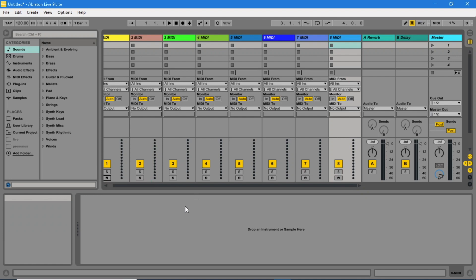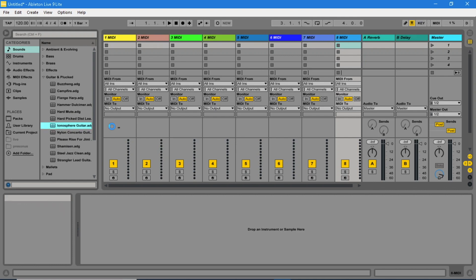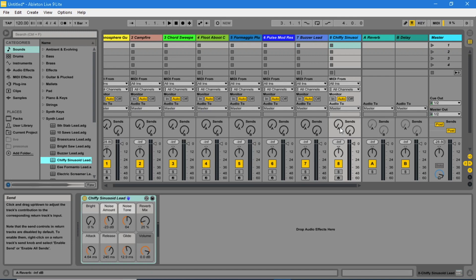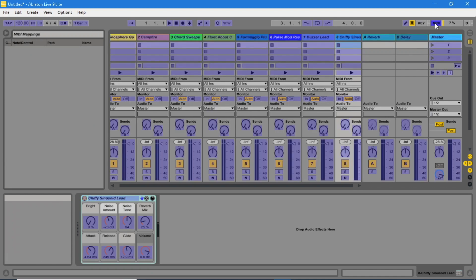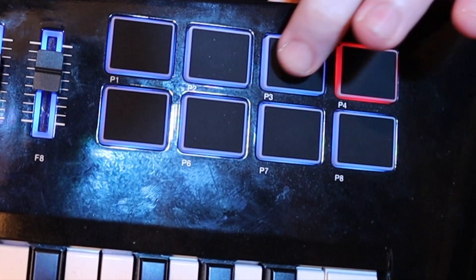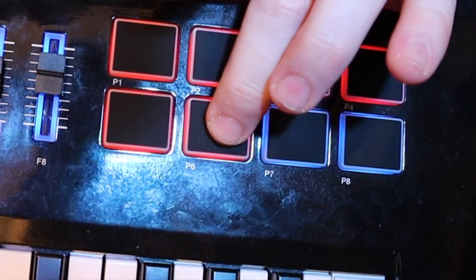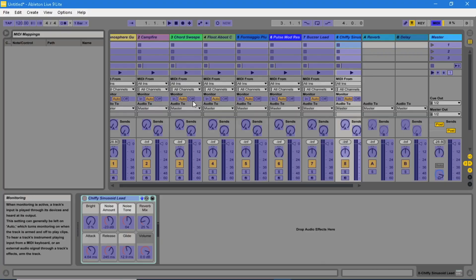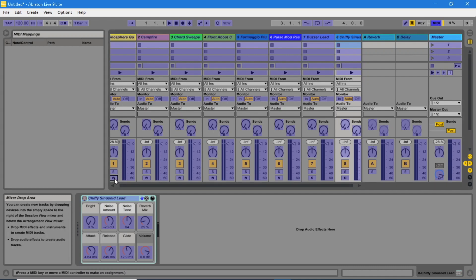Now drag a sound to each of the MIDI tracks. Go up to the right top corner and click on the MIDI button. So all controls are now highlighted blue. Press all the pads on the Vortex so they are red. Click on the first of the tracks Arm button and click one of the pads on the Vortex.